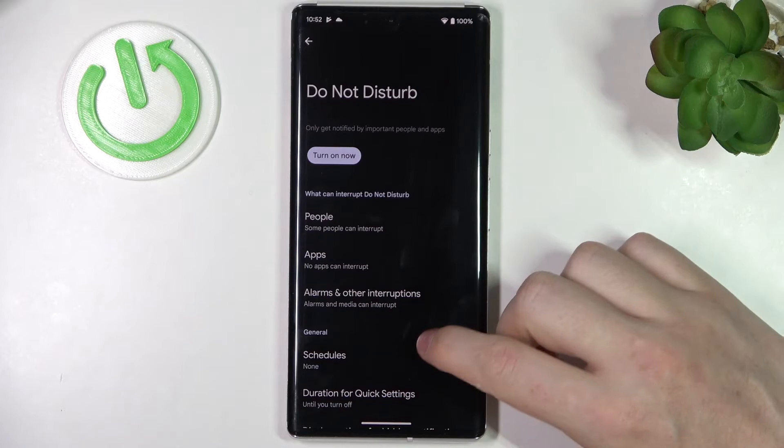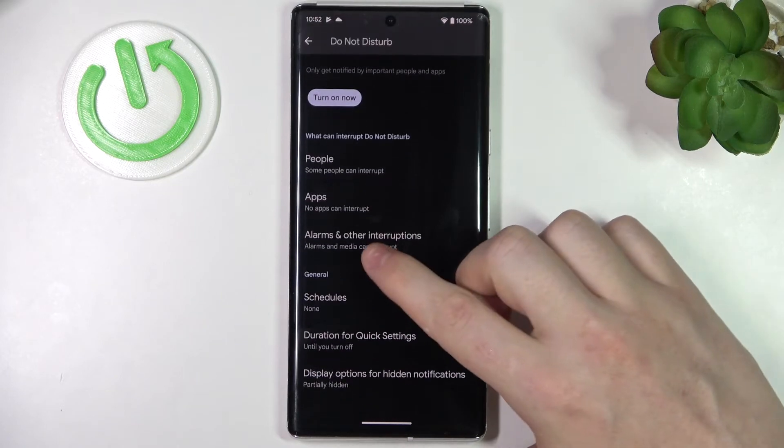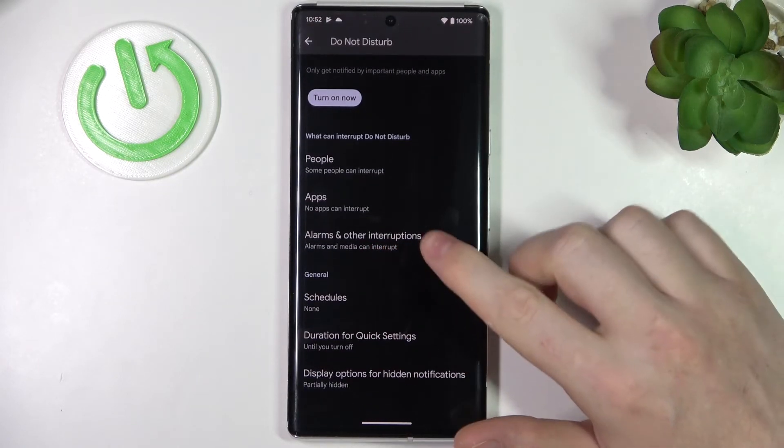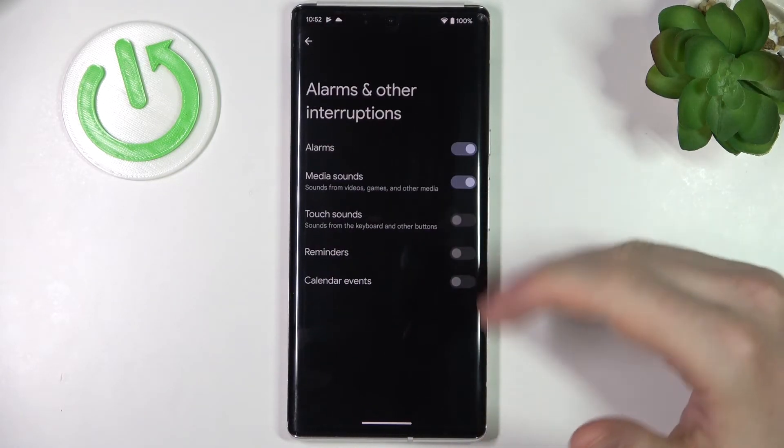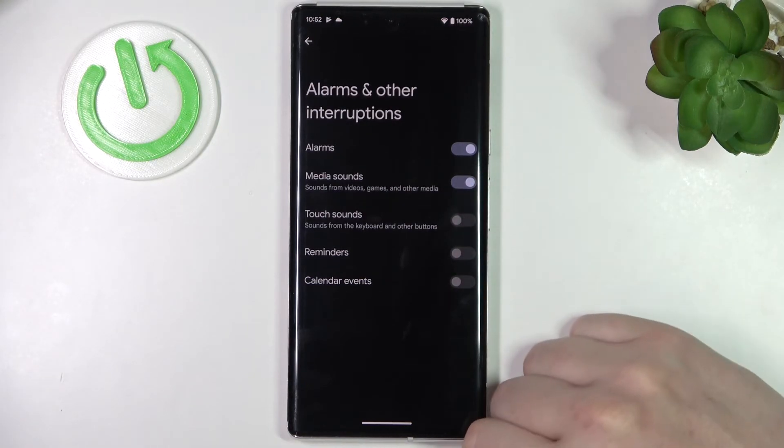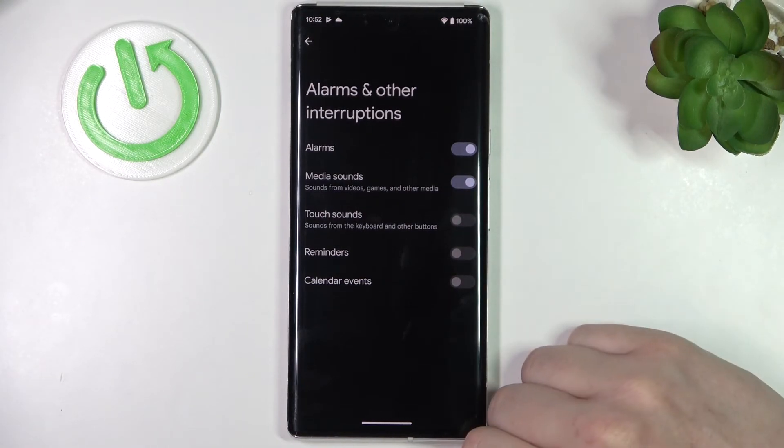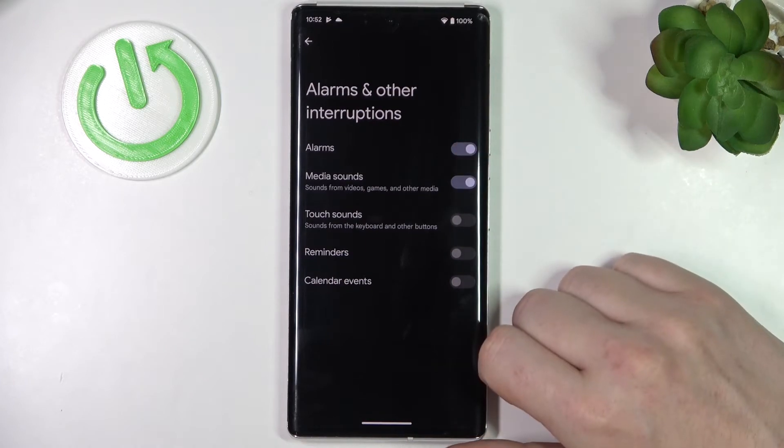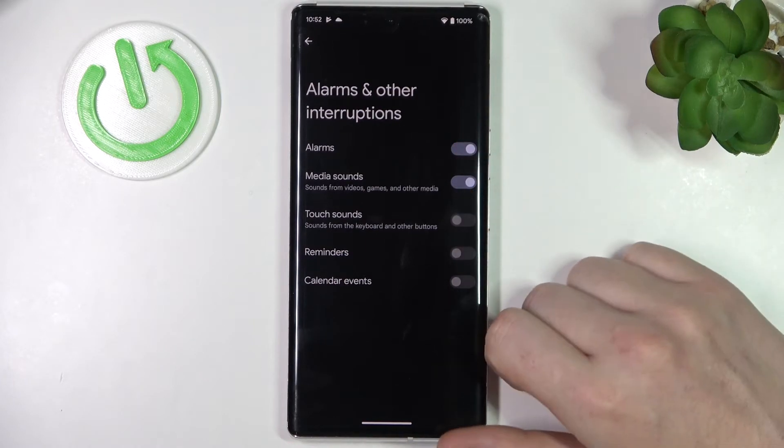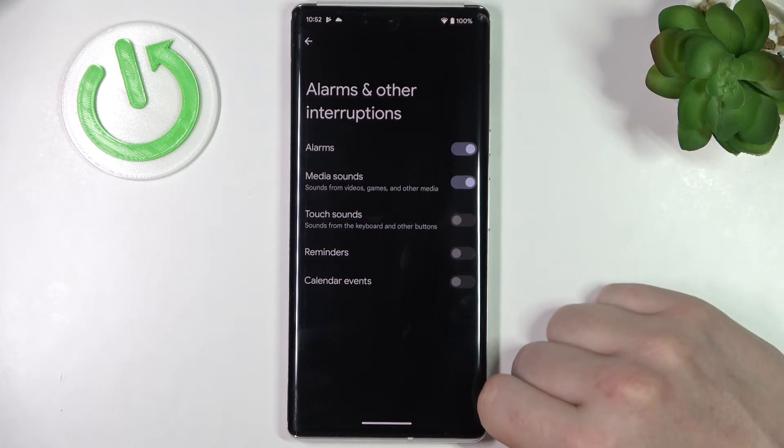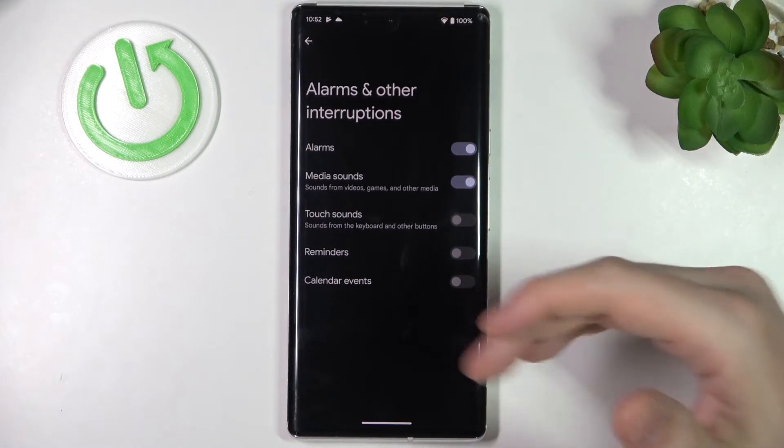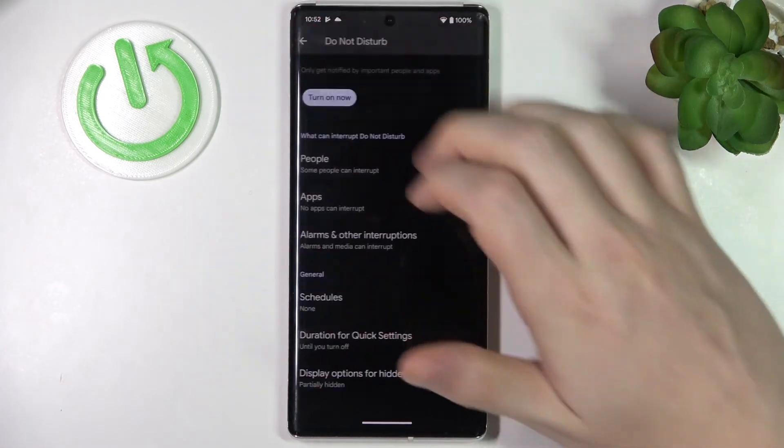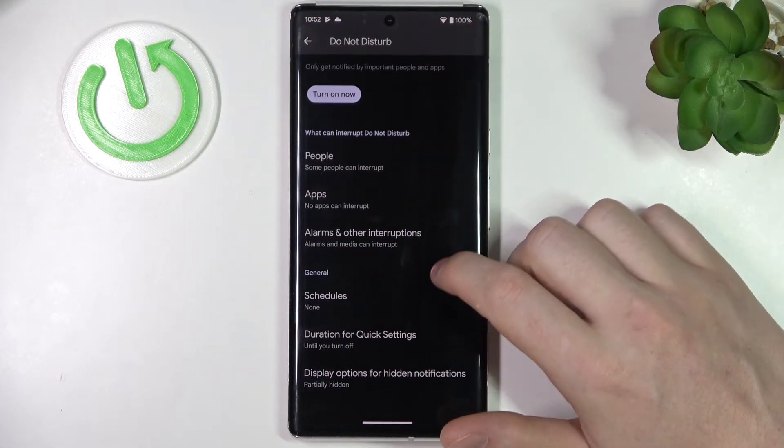Now let's go back. There's also Alarms and other interruptions. If you click on it, there'll be more settings which are visible or audible in Do Not Disturb mode: alarms, media sounds, touch sounds, reminders, and calendar events.